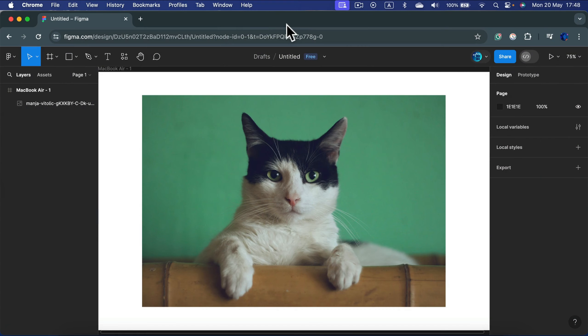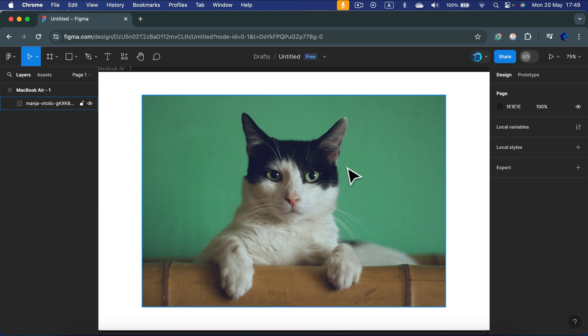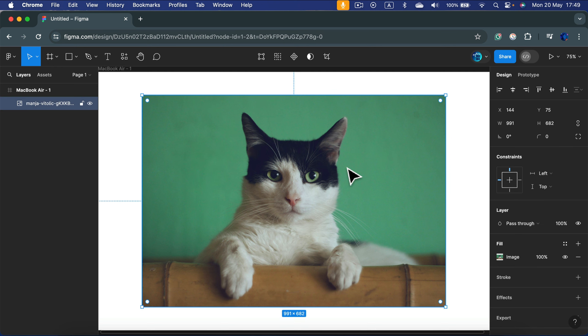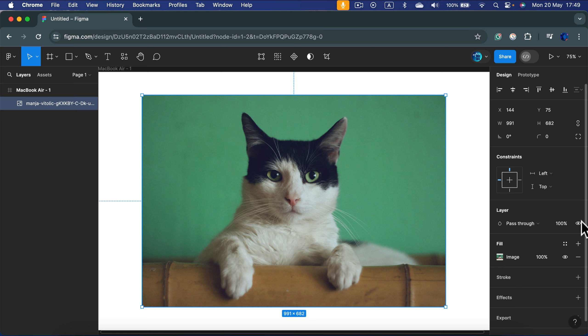How to apply a blur effect on an image in Figma. Click on the image and then on the right side of your screen you should be able to see the design panel here.